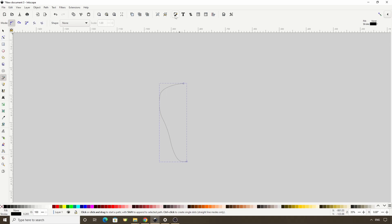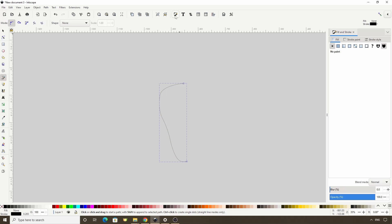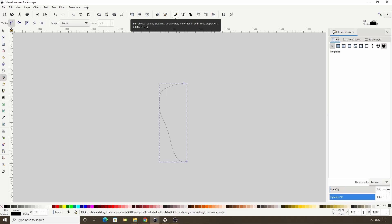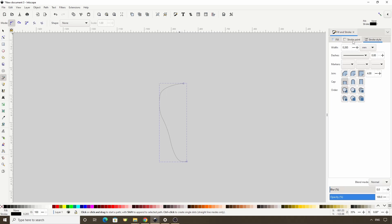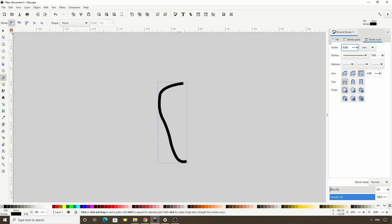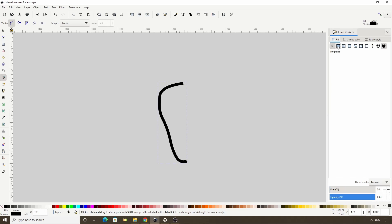Let's now open the fill and stroke dialog with this button and I'm going to switch to the stroke style tab and increase the width of the stroke a lot. And I'm going to give it a green fill.